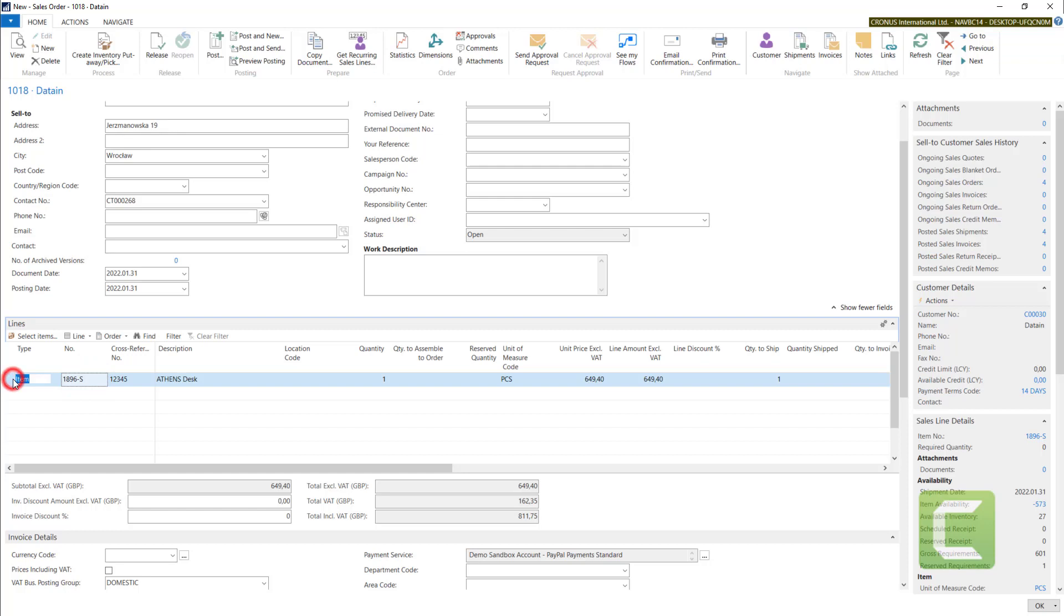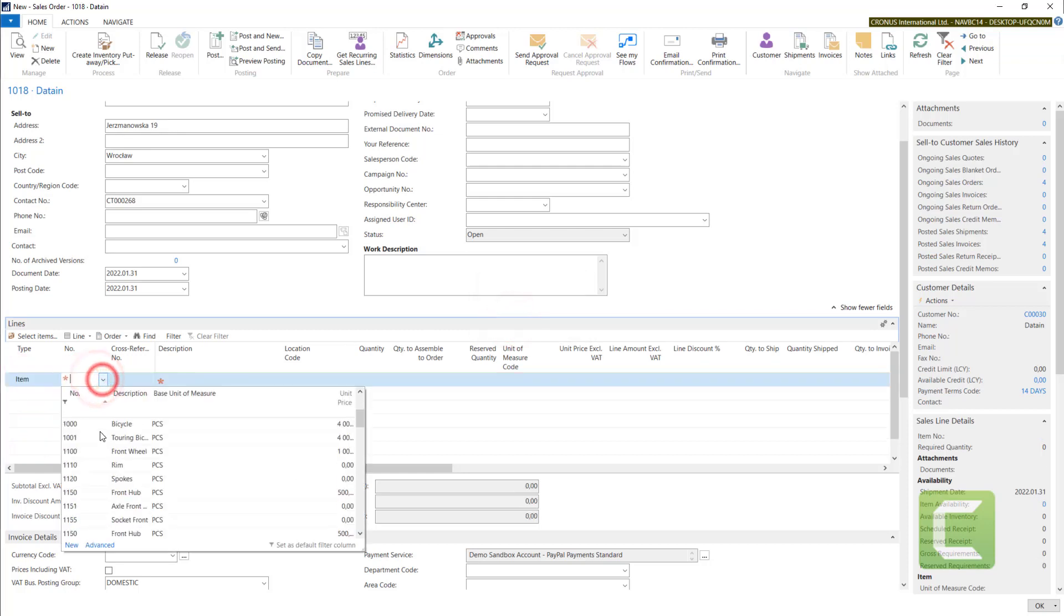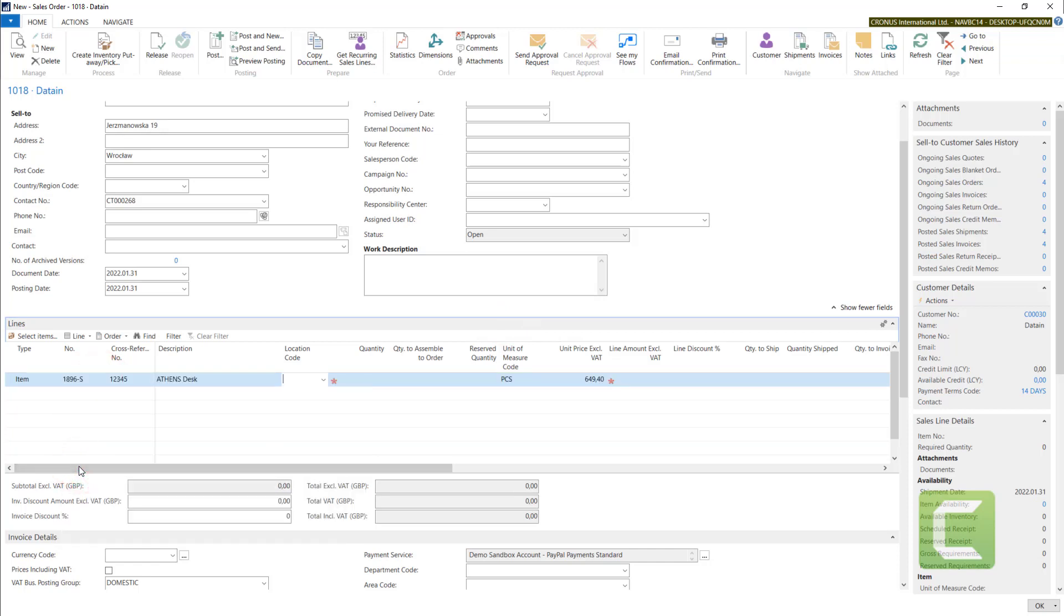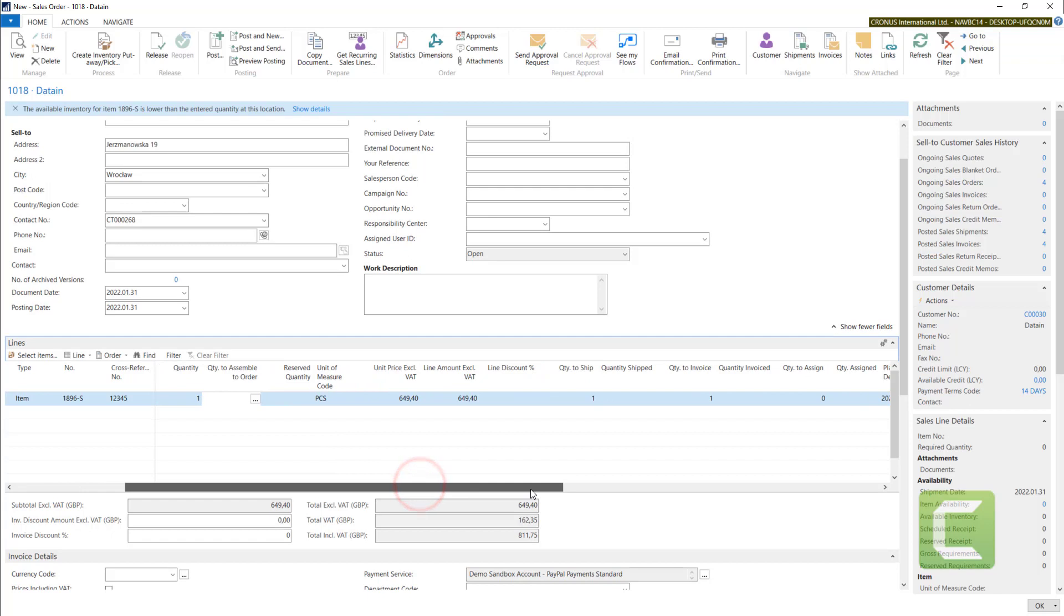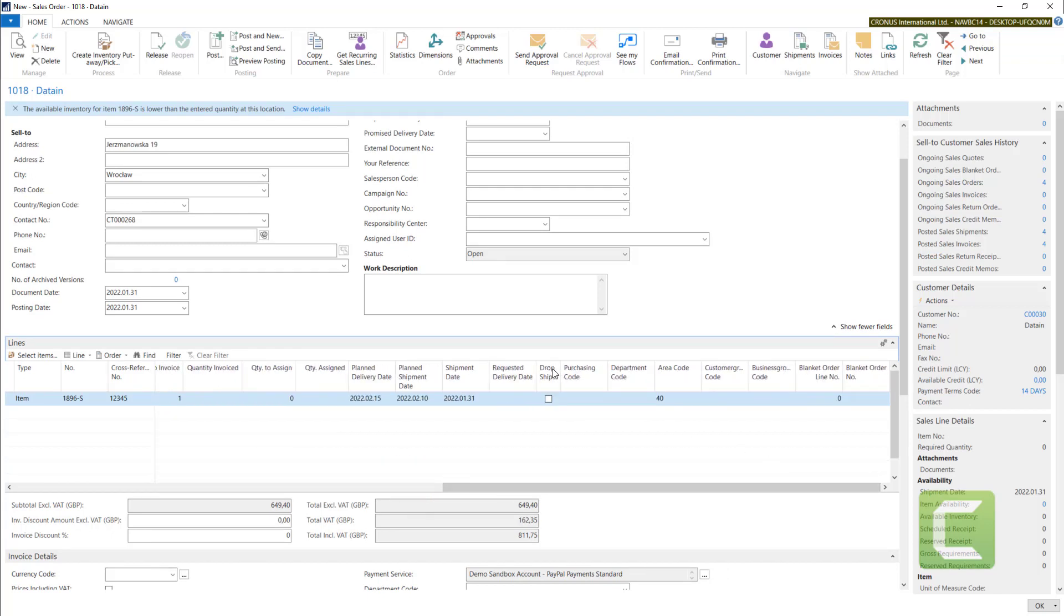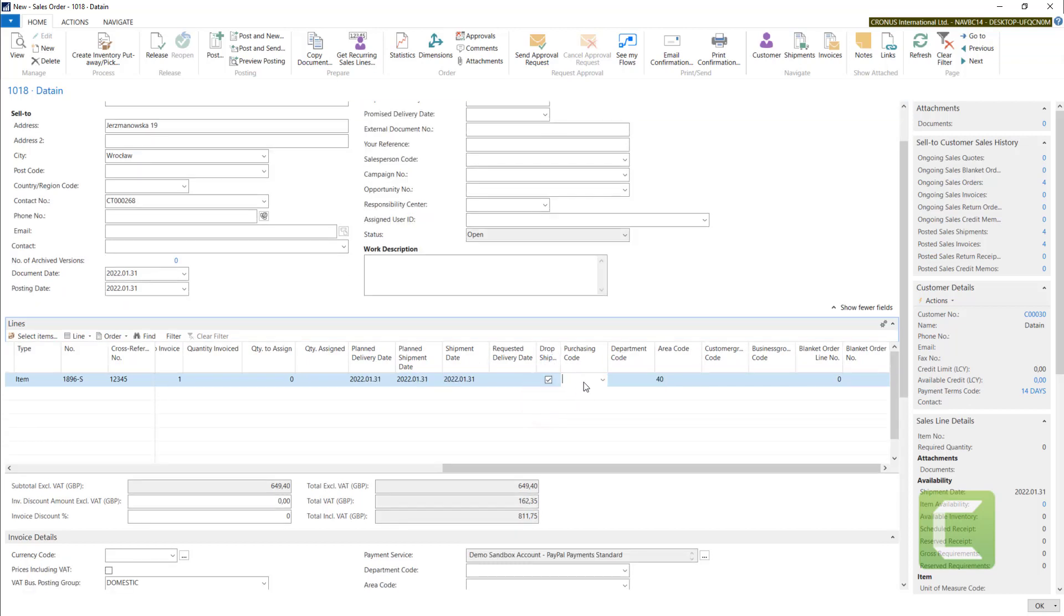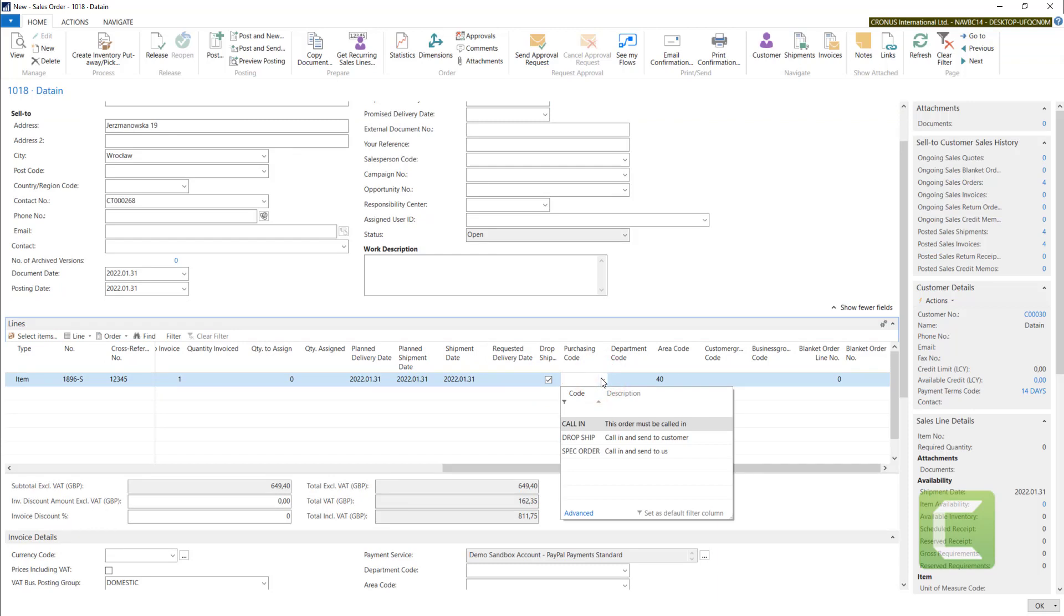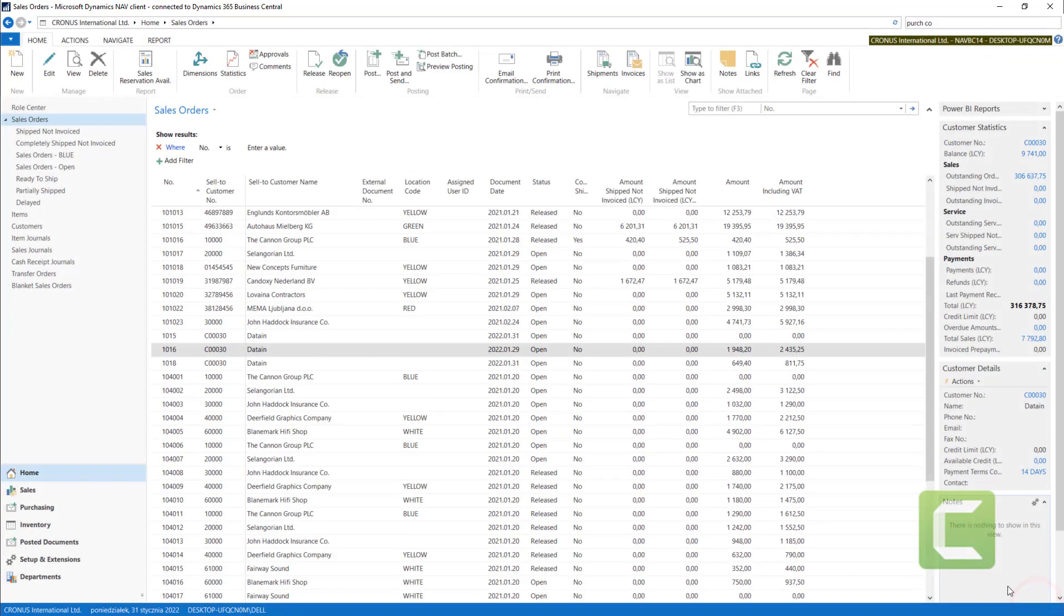So I will just delete this line and pick this item again. We don't need locations, quantity of one. Now with two additional columns, drop shipment and purchasing code, I can tell the system that I will be connecting sales order with the purchase order. With purchasing code drop shipment, now I can go with OK.